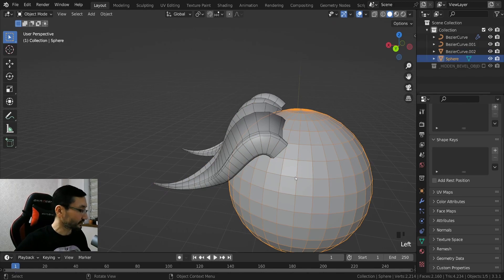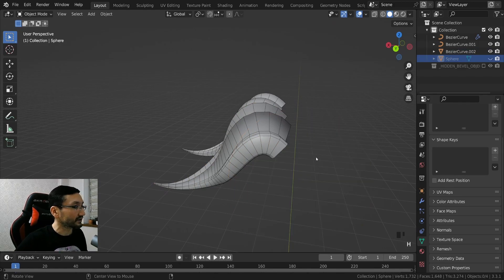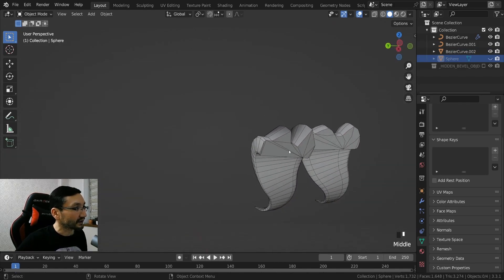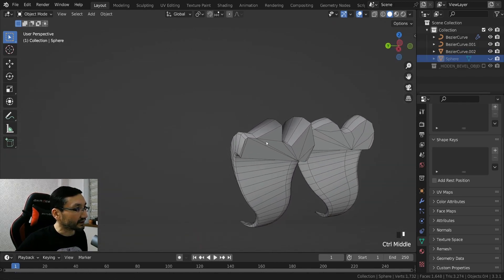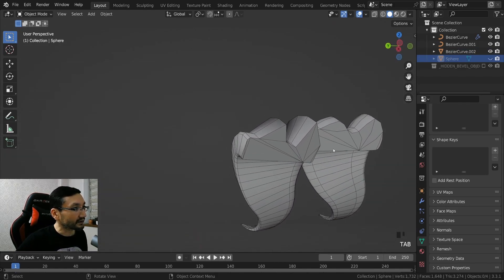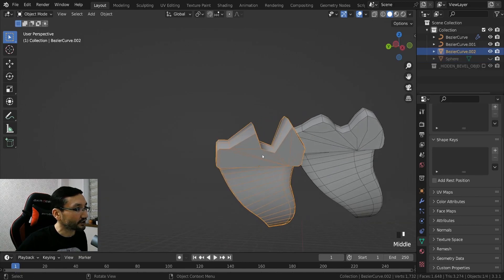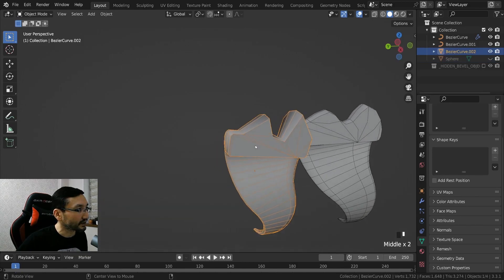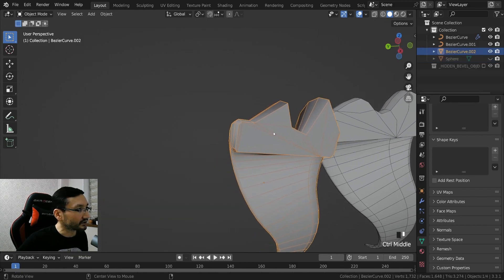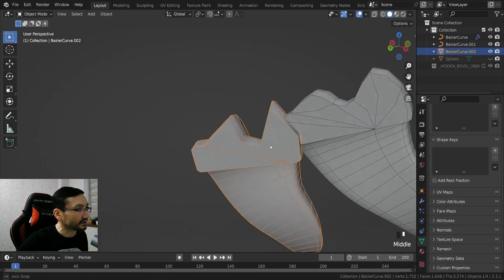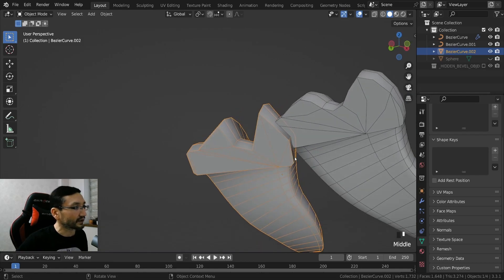By the way, another cool thing about this is that when you change this shape, it's not creating N-gons, it's making polygons automatically.